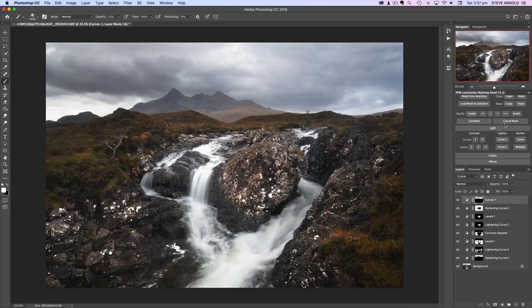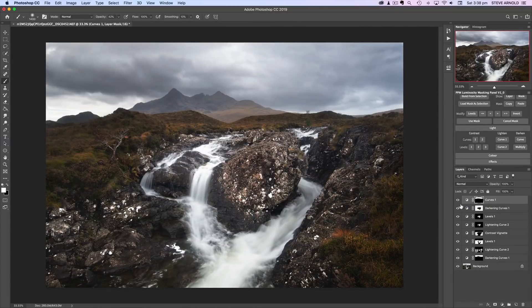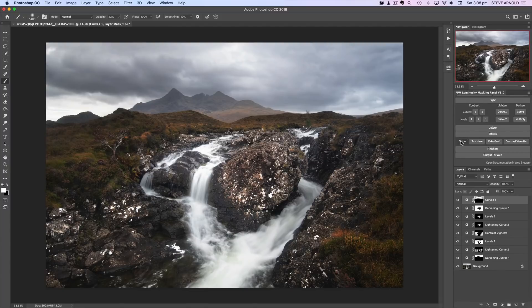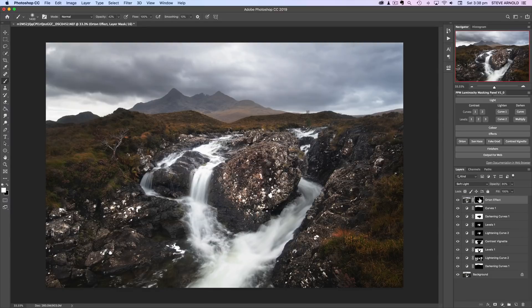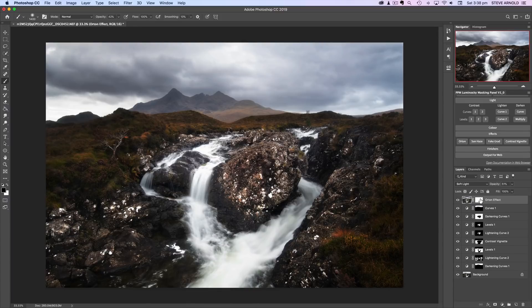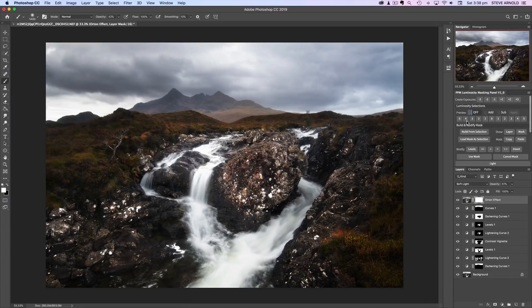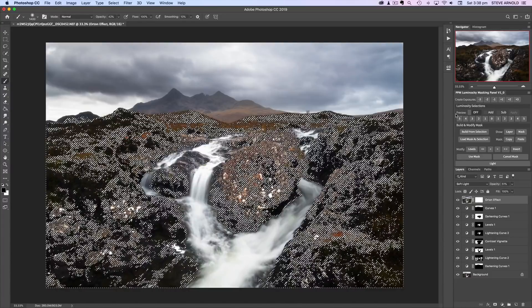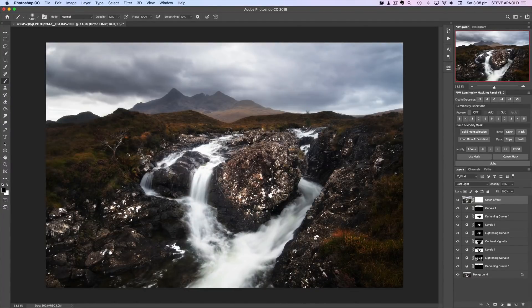I won't mess too much with the colour in this image because I quite like how it's got the feel of that grey gloomy day. But let's see what an Orton effect will give us — it will add a bit of glow to the image. It might not be appropriate but we can see. I'll press the Orton button in the effects section of the panel, invert the mask to show this effect at 100% strength — yeah that's a bit too strong. Maybe it looks okay somewhere around here. I can then mask this out of the shadows by hitting the 5 on the shadows end in the luminosity selection and hiding the marching ants with a black brush.